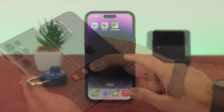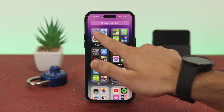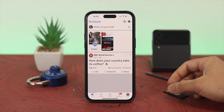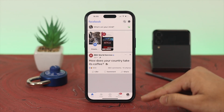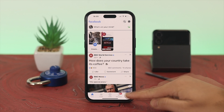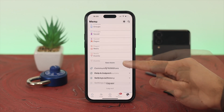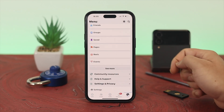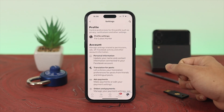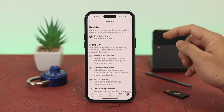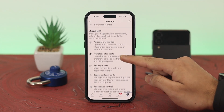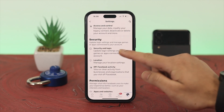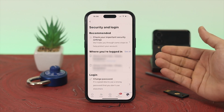The first thing I'm going to do is open up Facebook. I'm logged into my Facebook account. Tap on the menu button at the bottom right, then scroll down to Settings & Privacy and tap on that, then tap on Settings. Once inside Settings, scroll down a little bit and you'll find the Security and Login option — go ahead and tap on that.